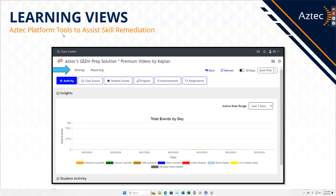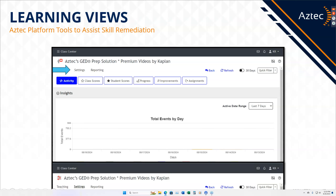To get to settings for Learning Views — because a lot of you should be in the new teacher platform — Learning Views has actually shifted. You can see I'm in my GED class, but the Learning View tab is no longer directly here. I have to click on Settings, and then when I'm in Settings, I click on Learning Views, and then I go in and adjust the learning view for that student.